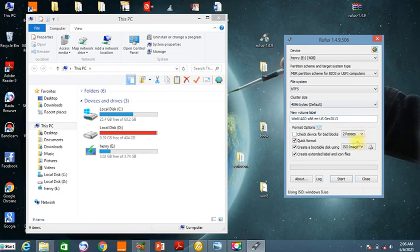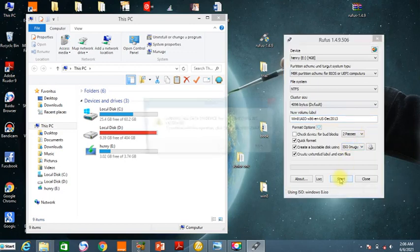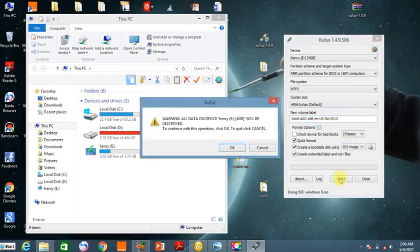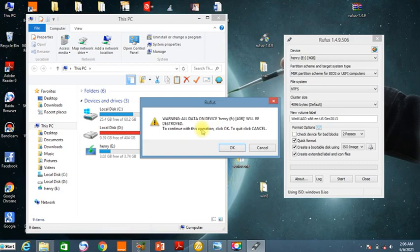Now what I'm going to do is click the Start button. When I click Start they will ask me whether I want to continue. Remember, when you do this, all the files on the flash disk are going to be erased — so you have to first back your data up so you don't lose anything you need. The data on mine I don't need, so I'll say OK.